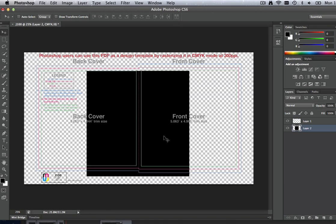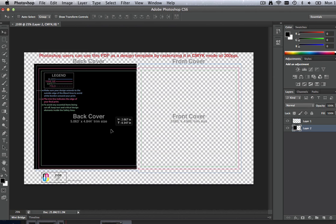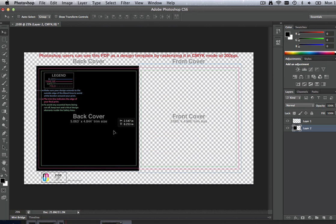Step 4. Place your artwork and images into the template. We recommend a resolution of 300 dpi for all images. Make sure to extend your background image all the way to the blue bleed line. All of your elements should be aligned properly relative to the pink trim and fold lines, and keep your critical elements, such as text, inside the green safety lines.